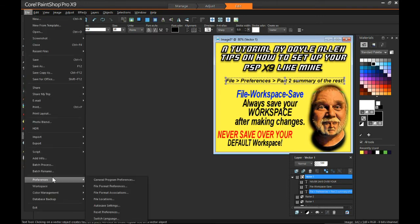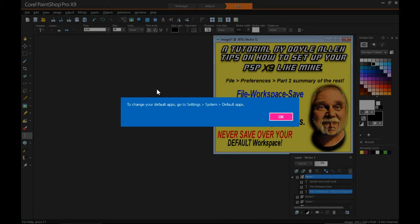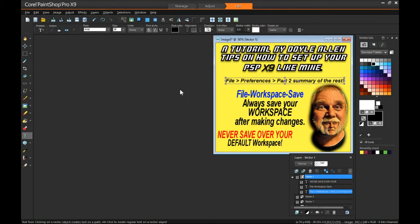Alright, file preferences, file format associations. This tells me to go to — I got Windows 10 — so it says for me to go to the defaults there. I'm not going to do that for this tutorial, but you can do that if you want.